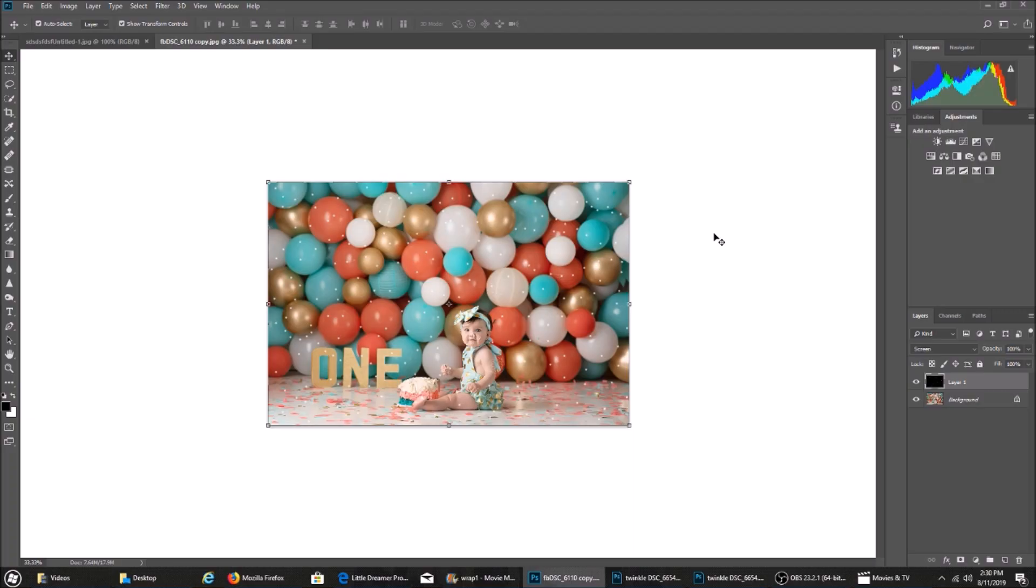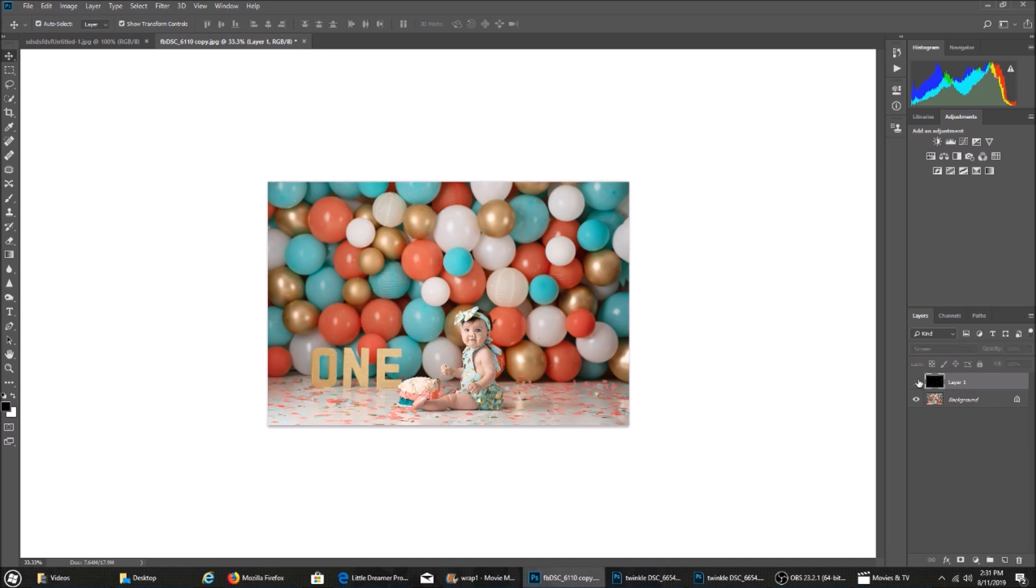I wanted to show you with a darker image how you can adjust it so that it looks a little more real. I already have the twinkle lights on. You can see here. I haven't done anything yet. I followed the same steps that I did in the other video.